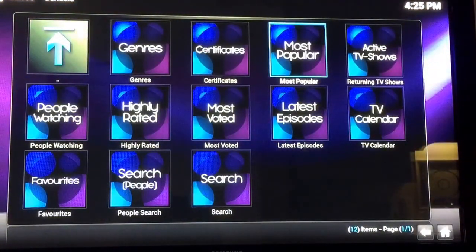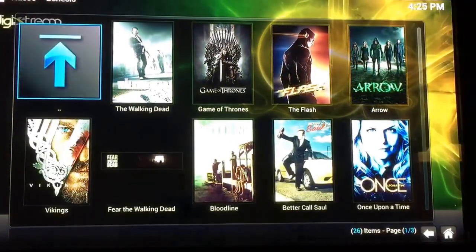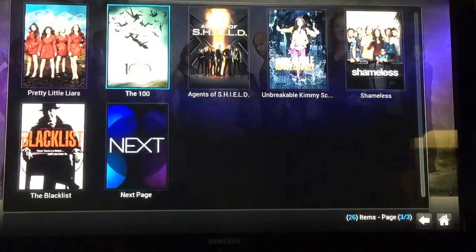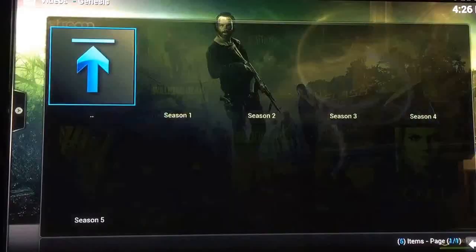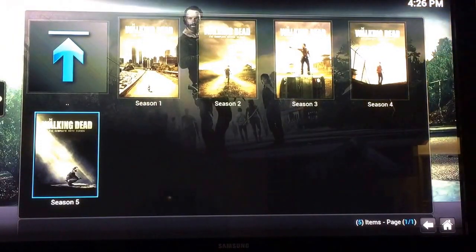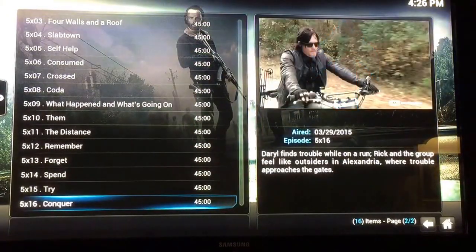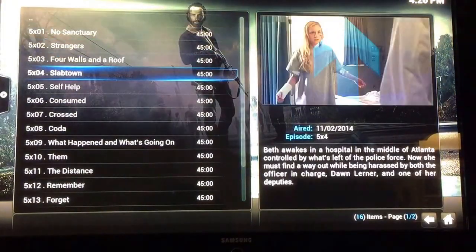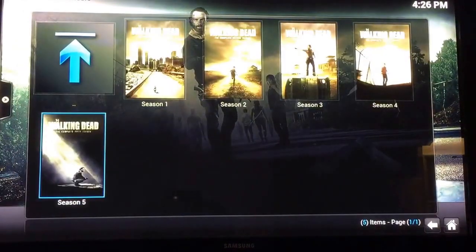You'll just click on Most Popular. There's a handful of TV shows that people watch. So we'll just click on one. It gives you all the seasons — you just click on the season you want to watch. There's all the episodes, all the way up to the most recent.